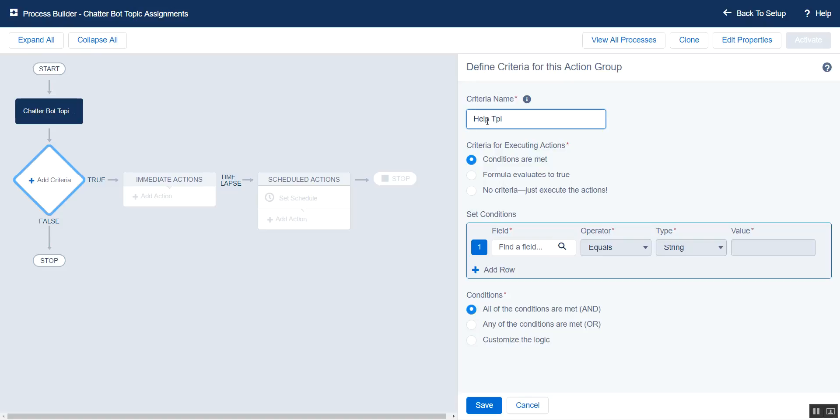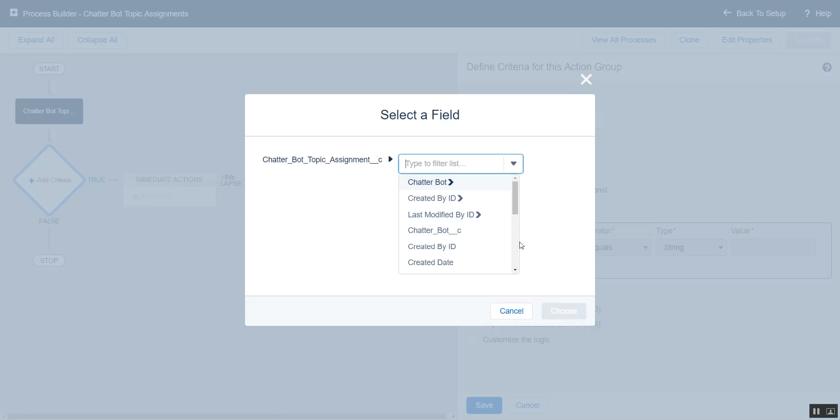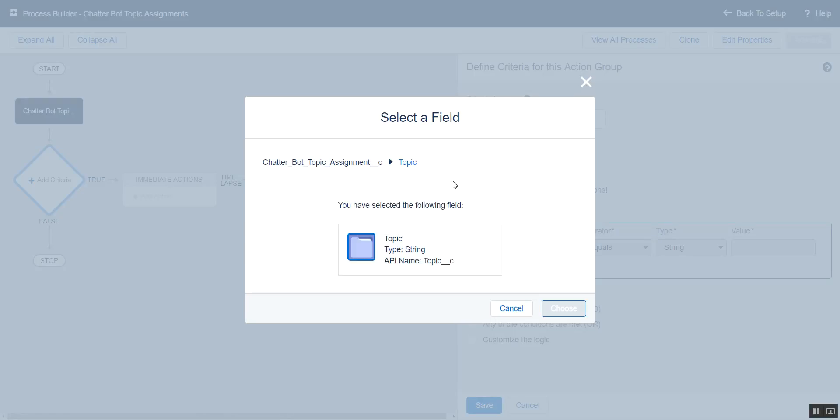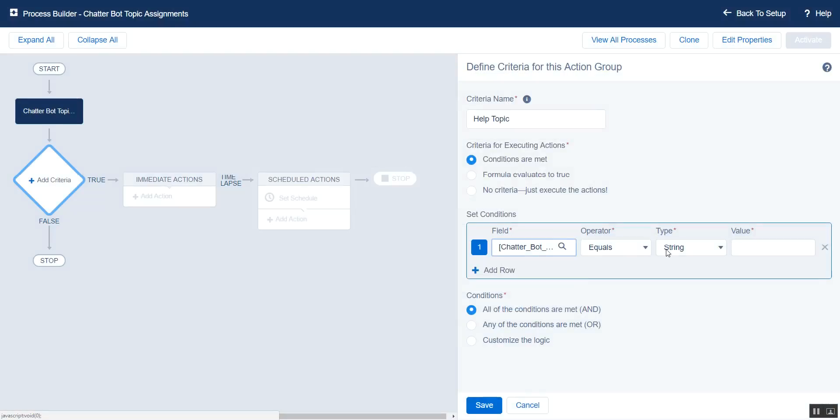So here we're looking for the Help Topic. And the field we'll filter by is Topic, where it equals the value Help.